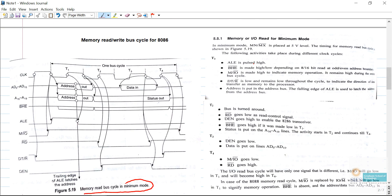This is the diagram for the memory read bus cycle in minimum mode. Memory read means we access data from the memory. For the 8086 microprocessor, one bus cycle contains four states or four clock cycles. In every clock cycle the microprocessor performs certain operations. We have T1, T2, T3, and T4 — for 8086 microprocessor both memory read and write operations always have these four clock cycles, because four clock cycles equals one bus cycle.